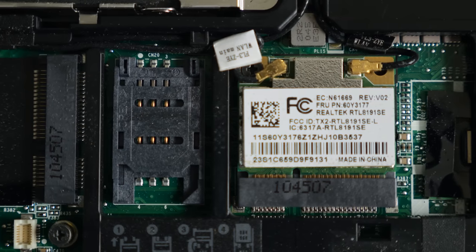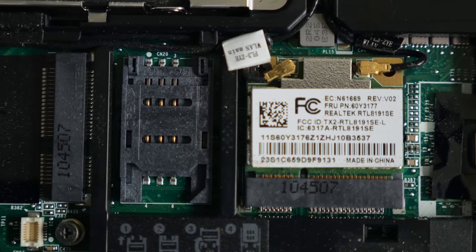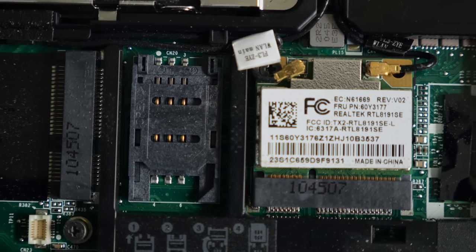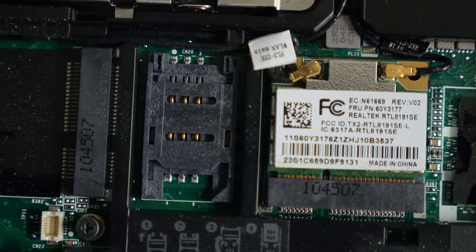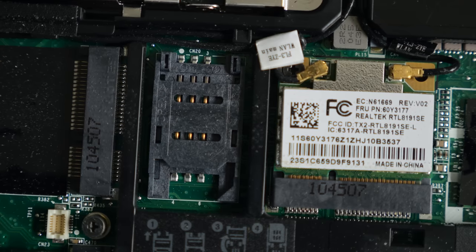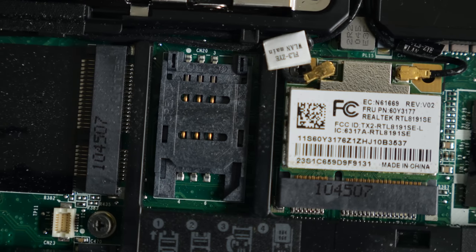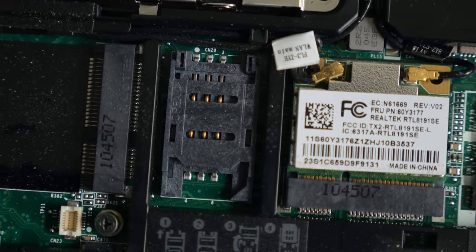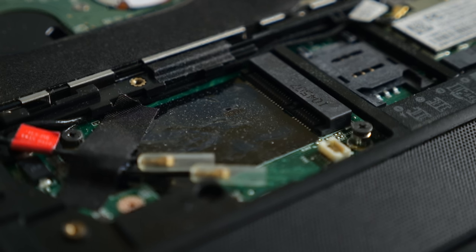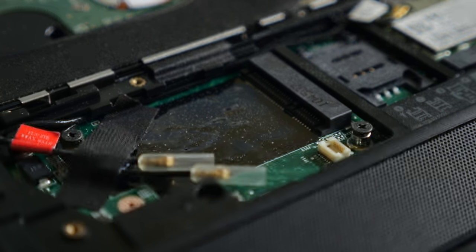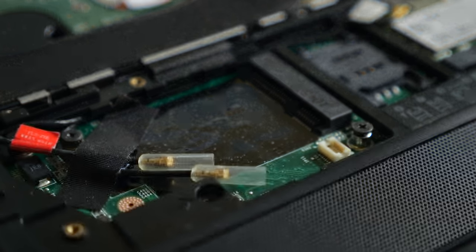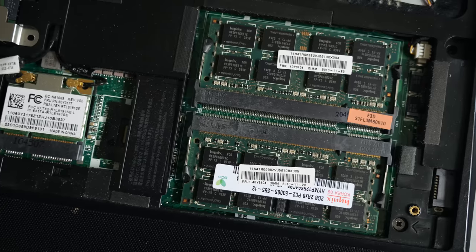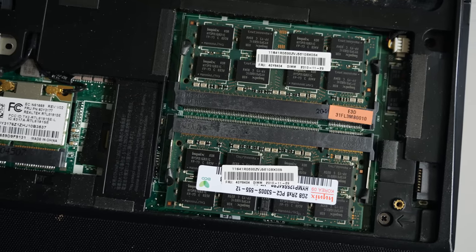I was surprised to see an empty slot next to the Wi-Fi card. This is for the optional cell modem and includes a place for a SIM card. No doubt this would have been useful for those who were frequent business travelers.